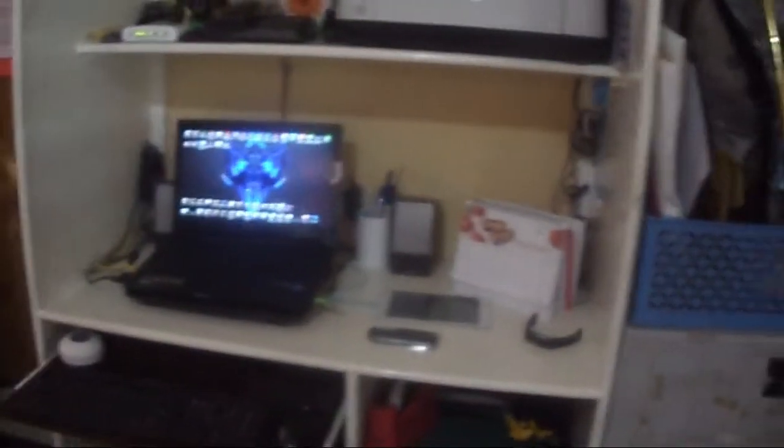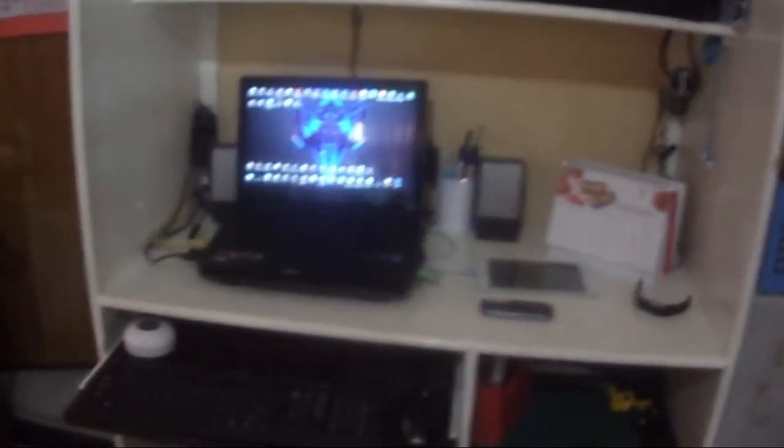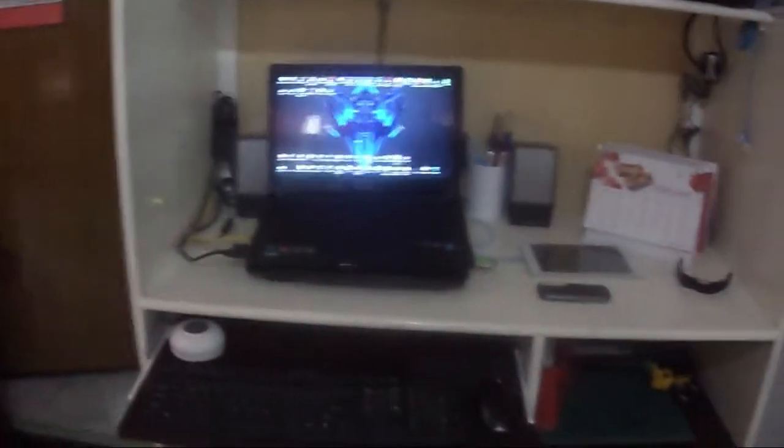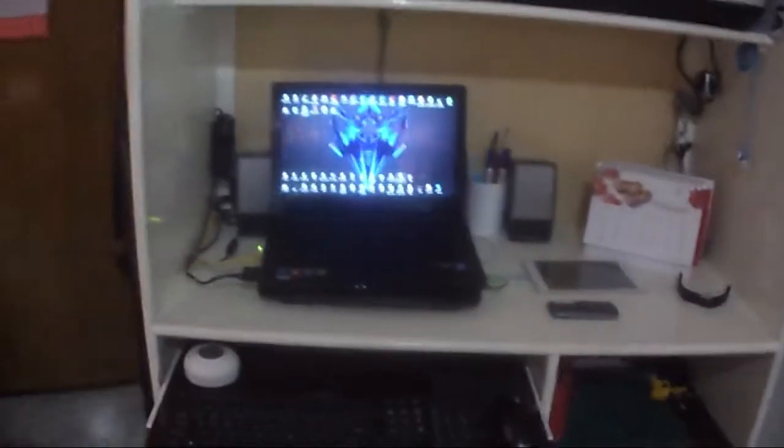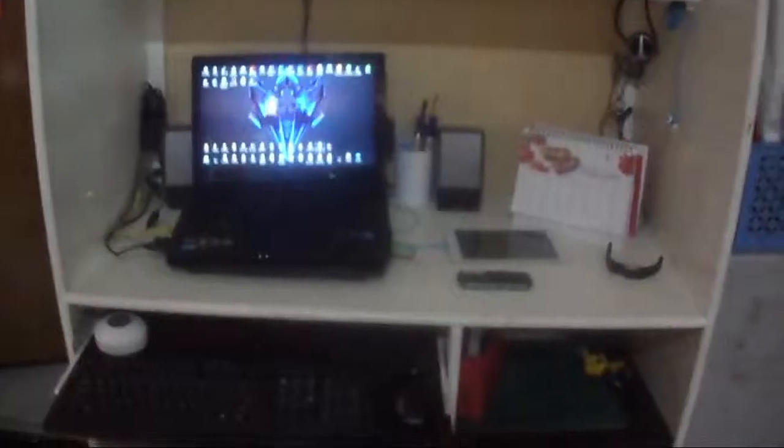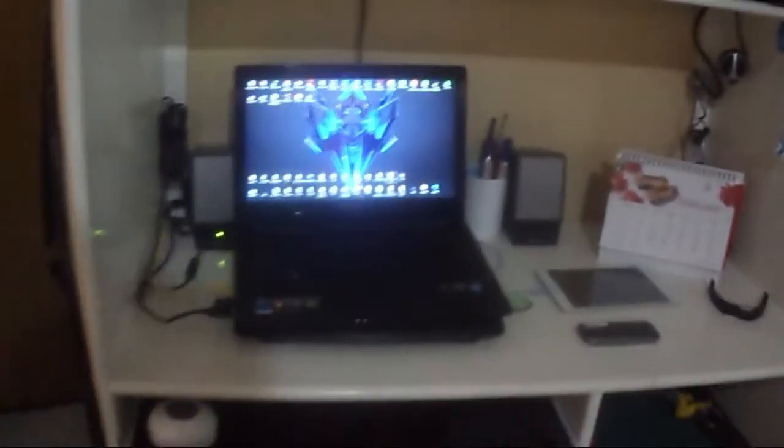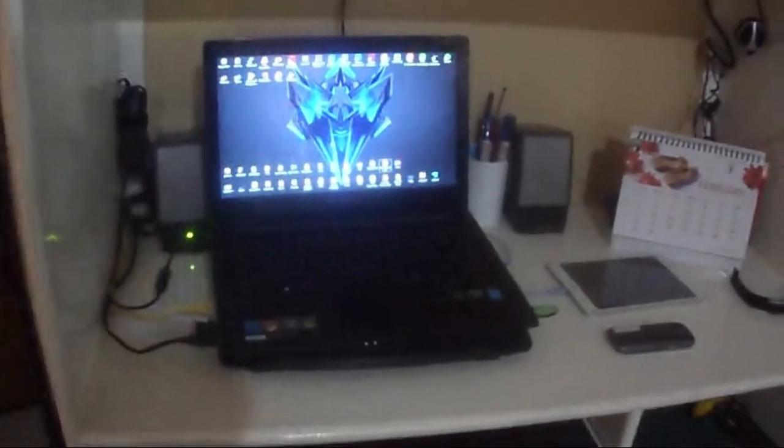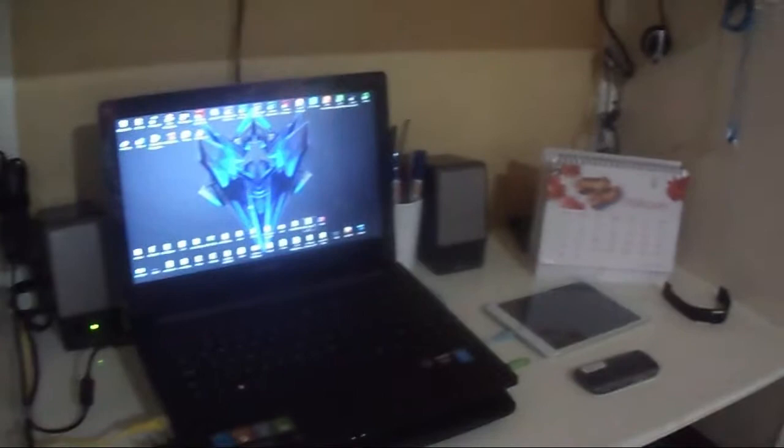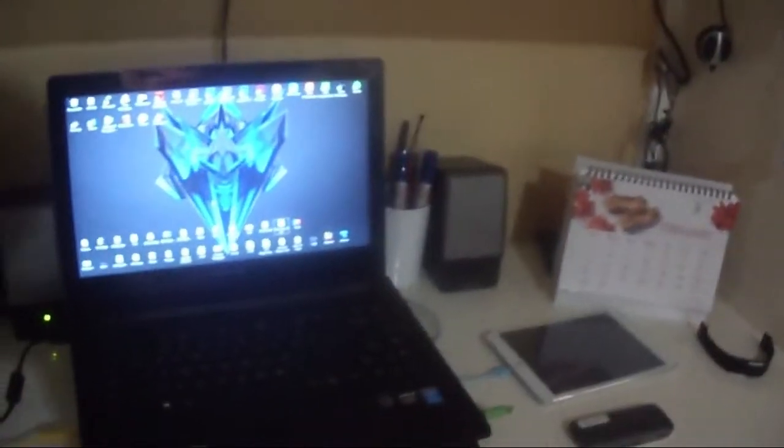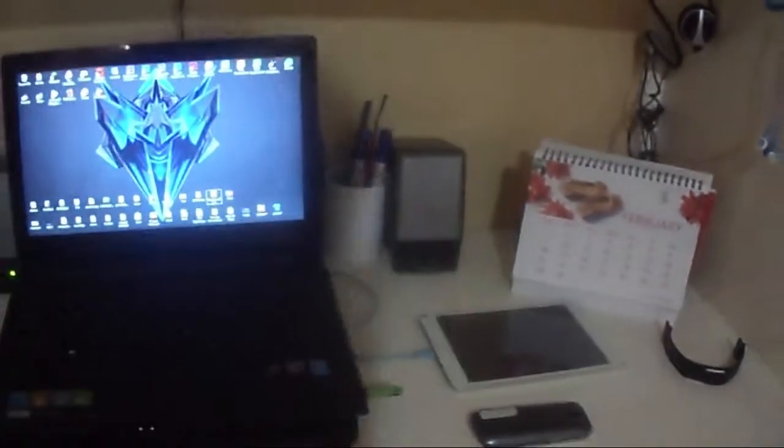So that's about it guys, that's my setup 2016. I'll be soon having a monitor but until then this is my setup. Thanks for watching and I'll see you on the next video. Bye!